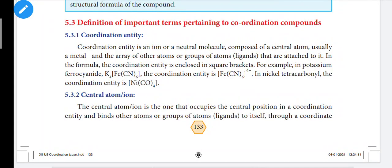Hi everyone. In this video we will talk about Lesson 5, Coordination Chemistry, 12th standard — definitions of important terms pertaining to coordination compounds.